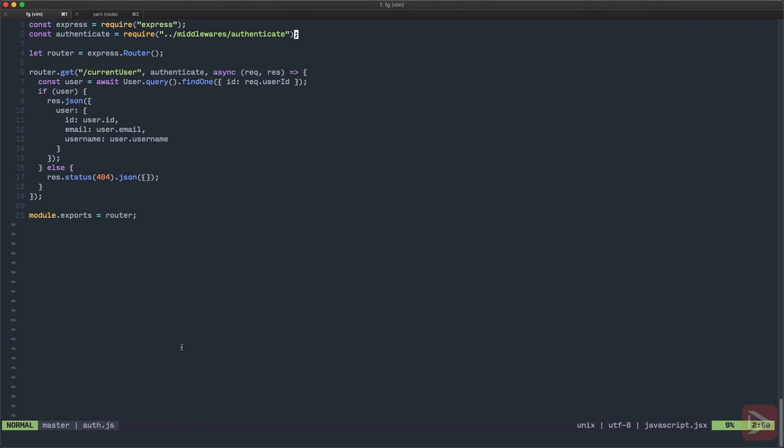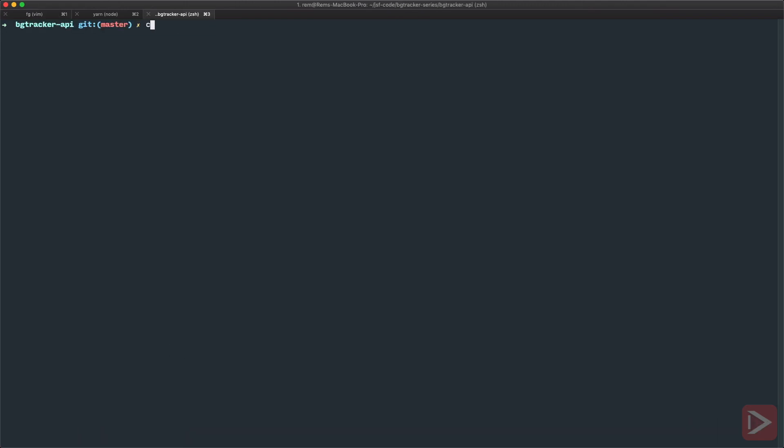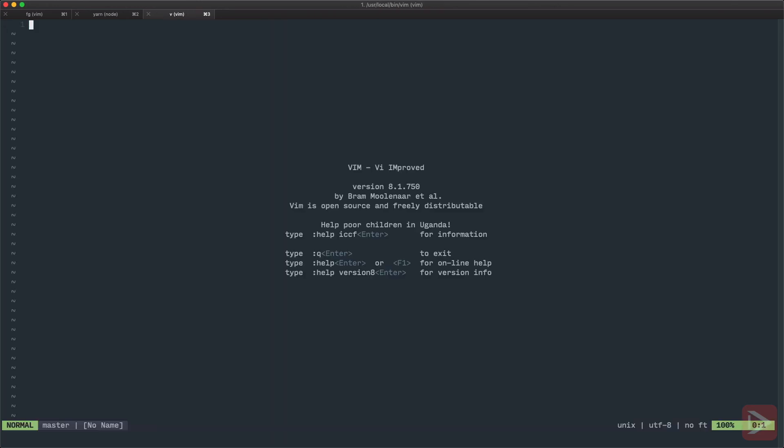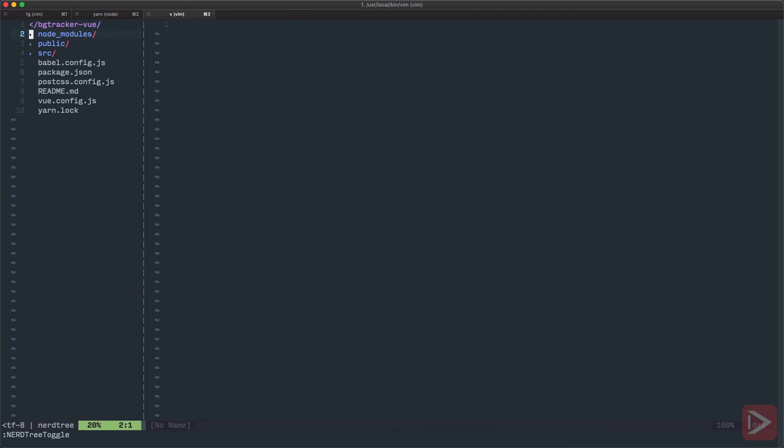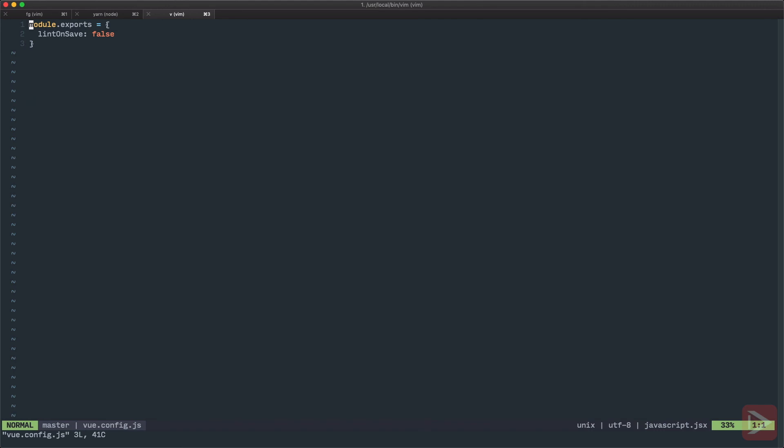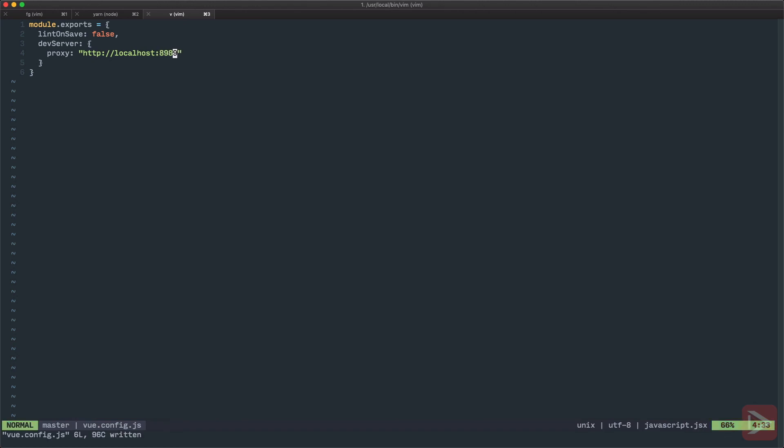Fortunately for us, Vue CLI comes with a proxy functionality. So I'm going to open a new tab here and I will go to the Vue project, open it in editor, and let's have a look. Here you can see we have the vue.config.js file. If you didn't lint on save, you will not have this file, so you will need to create it. So here I will specify devServer as an object, and inside of it proxy, which is going to be http://localhost:8989. Let's save it.